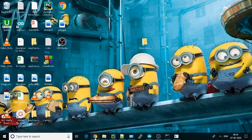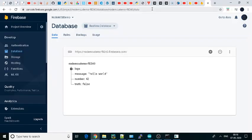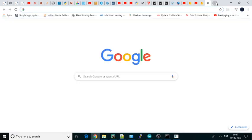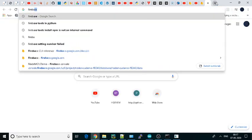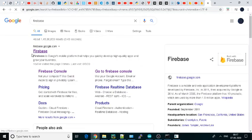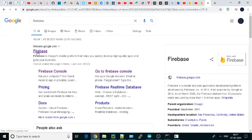So here what we can do: we can go to Google and just search Firebase, and then here you will get Firebase.